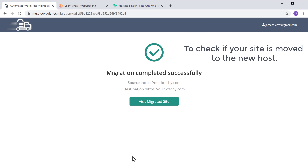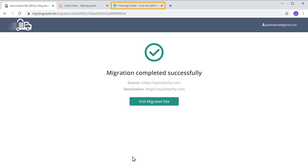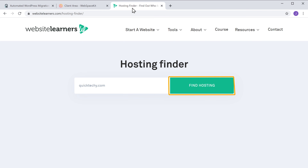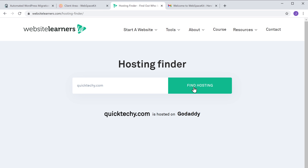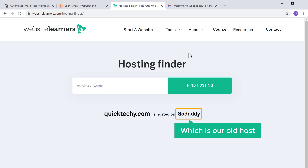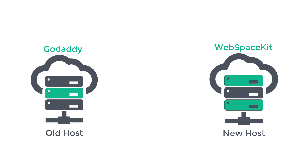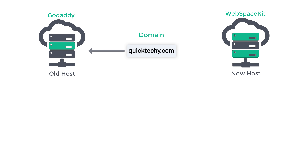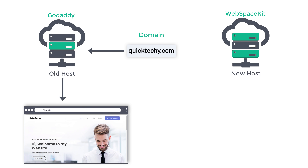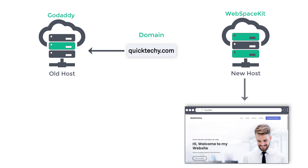To check if your site is moved, let's go back to the hosting finder tool. Clicking find hosting shows our site is still hosted on GoDaddy, our old host. This is because we've copied all the files from the old host to the new host, but our domain still points to the old host and loads the site from there. In order to load from the new host, we need to point our domain to it.